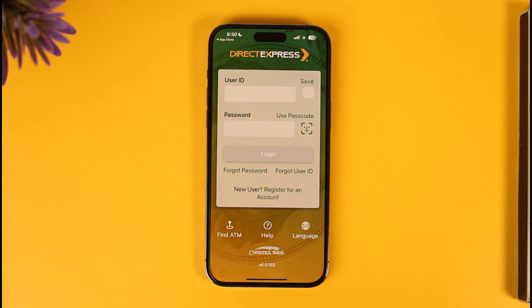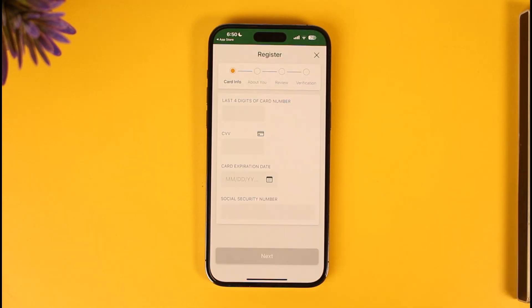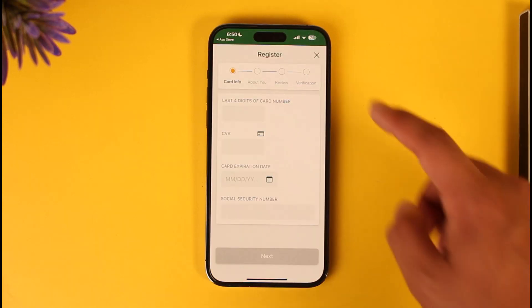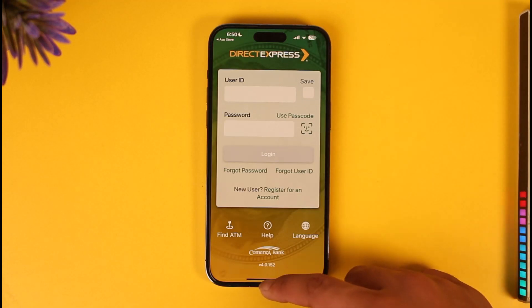If you happen to forget your password, you can tap the 'Forgotten Password' option to reset it. If you haven't created an account, you can tap the 'Register an Account' option to create a brand new Direct Express account.